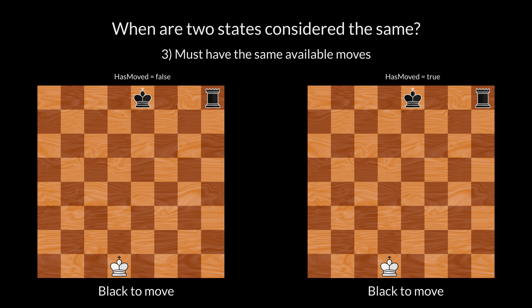The rook has not moved in either state. On the left, black can castle kingside. But not on the right. Therefore, these two states are not considered the same.